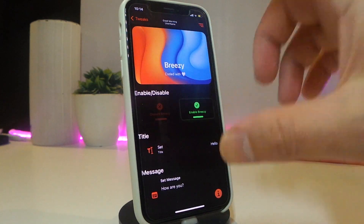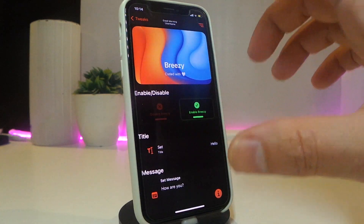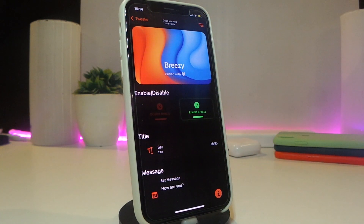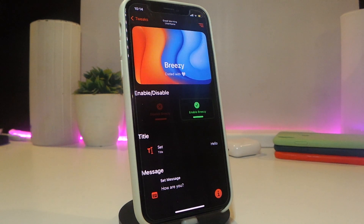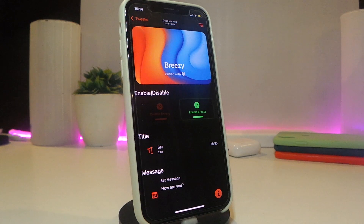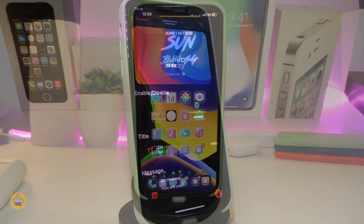Specifically, once a tweak receives any kind of update, Breezy will provide you with some information about that tweak. It's a really nice and handy tweak to have on your jailbroken device. I highly recommend you guys to give it a try. This one is called Breezy.